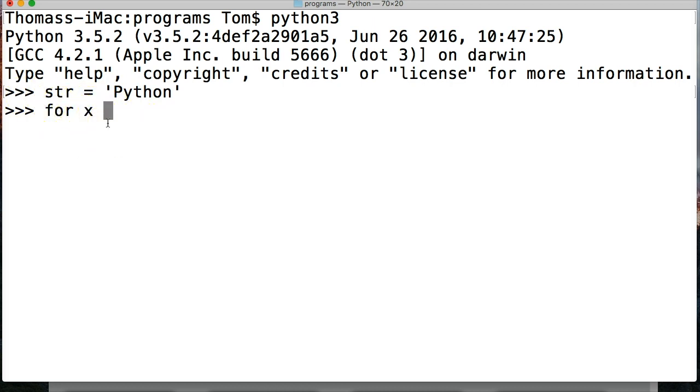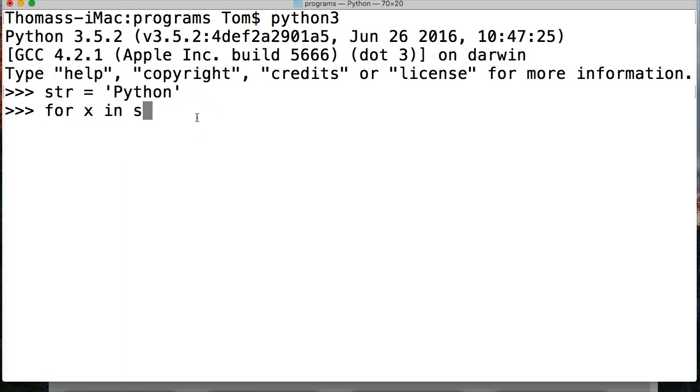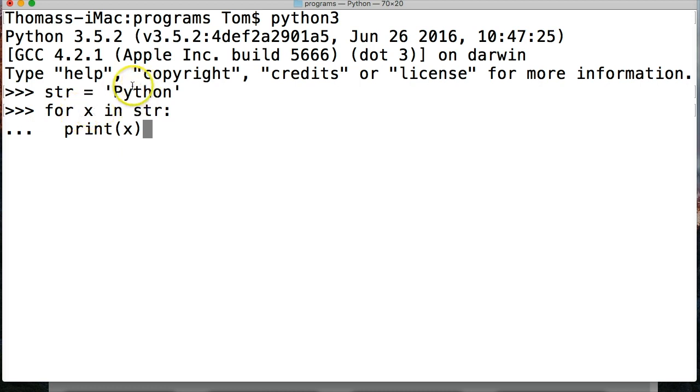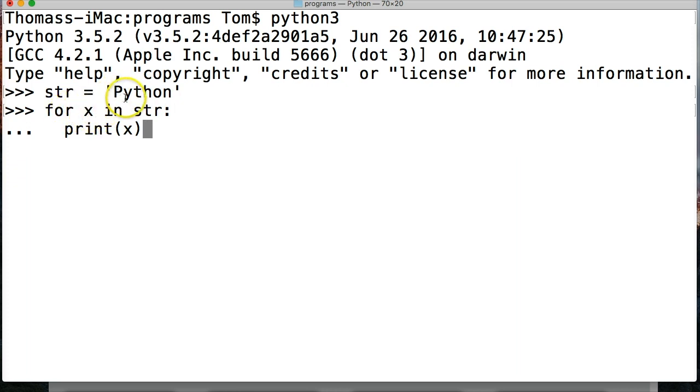So for x in, in says in the sequence. In this case, we're going to use str. Hit return, and we're in two spaces, and then we're going to do something. So we're going to print x. So what's going on here? We're saying to Python, for each piece of data in this sequence, we want you to do something. And x is going to represent each piece of data.